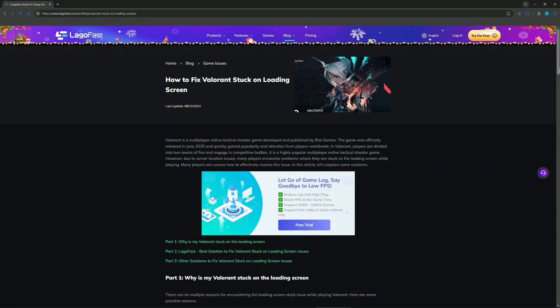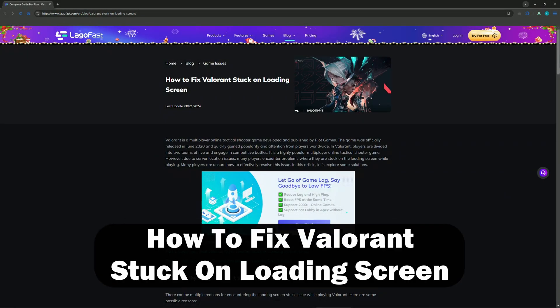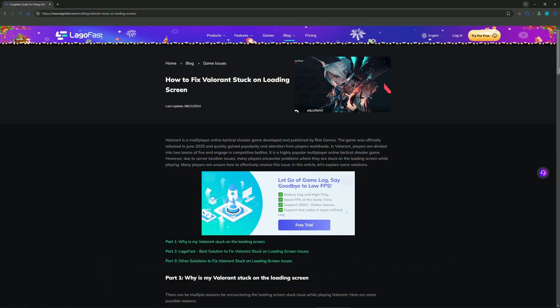Hey guys, welcome back. In this video, I will tell you how you can fix Valorant stuck on loading screen.